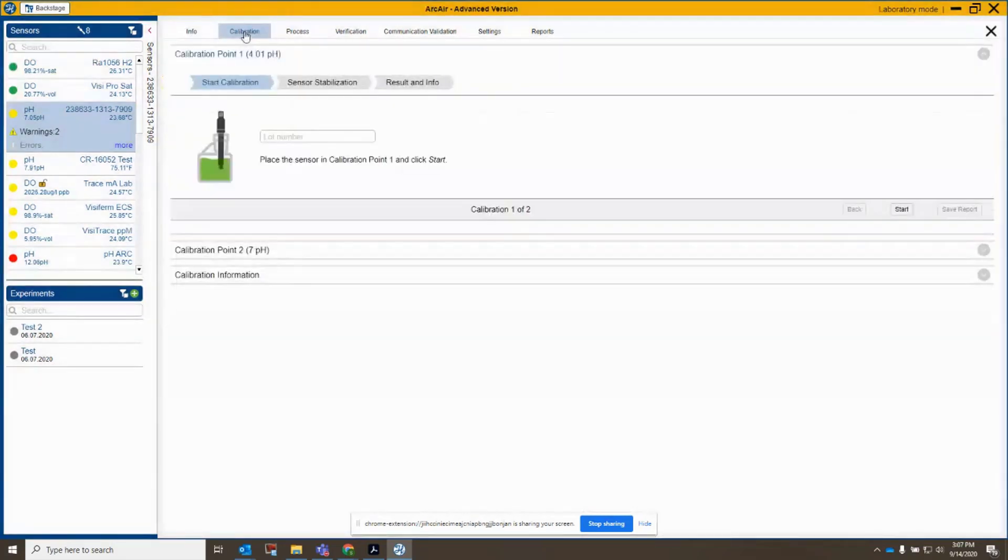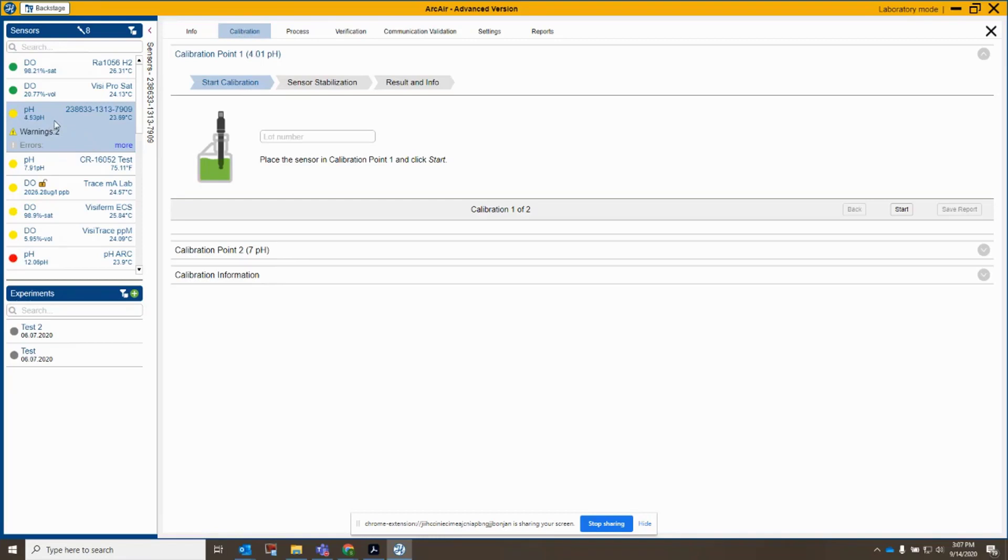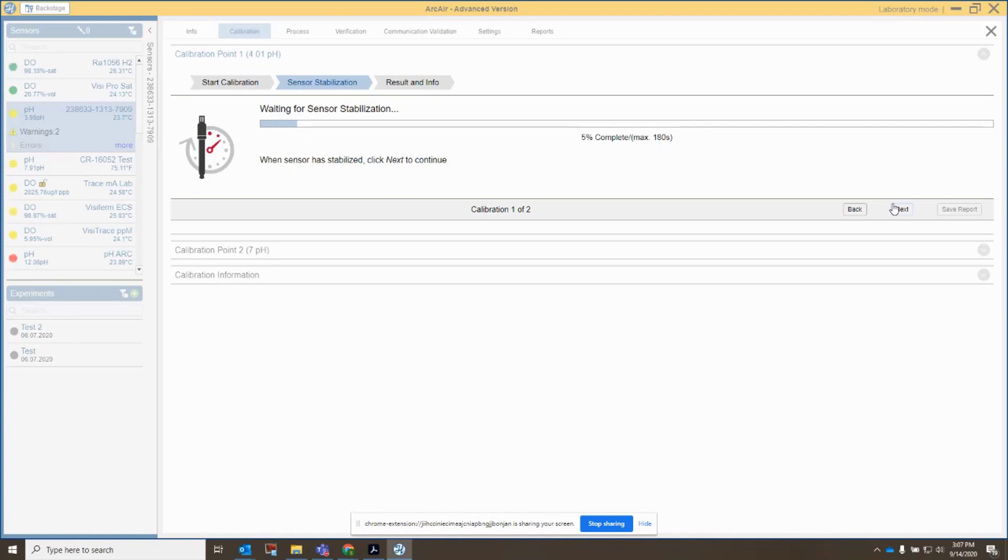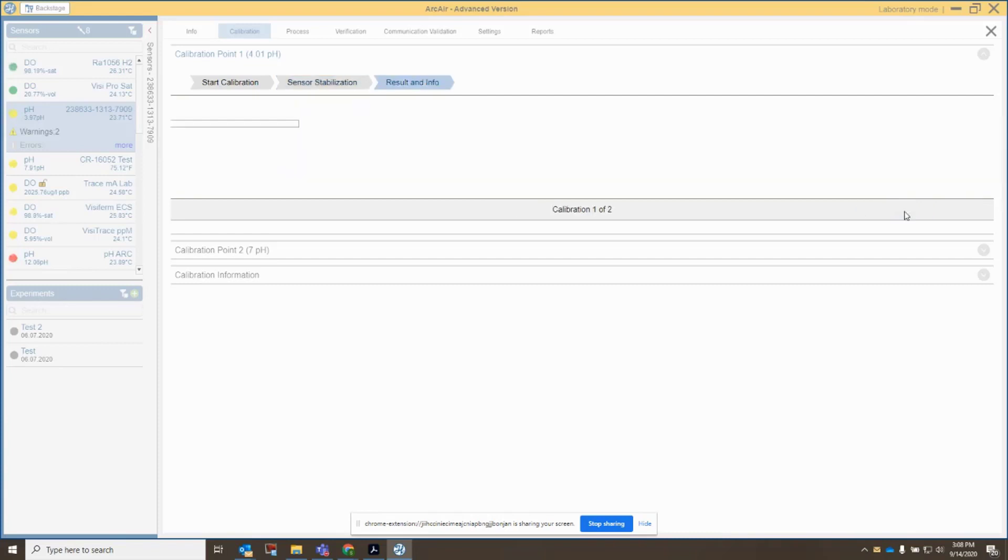So I'm going to go over to calibration, and right now I'm going to move the sensor over to my 4 buffer. So we'll start off in 4 buffer here. The value is starting to decline here. I'm going to put in a lot number, and I'm going to hit start, and let's give the sensor a little bit of time here to fully acclimate to the 4 buffer that I just moved it into. I can see right now it's at 3.98, so it's doing very, very well. It's responding very quickly.